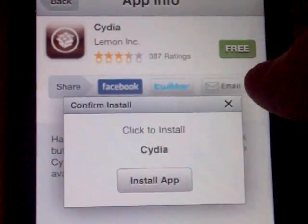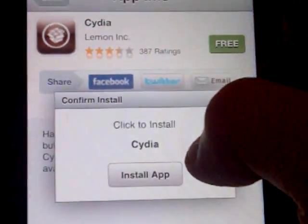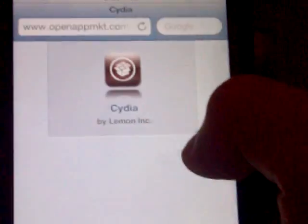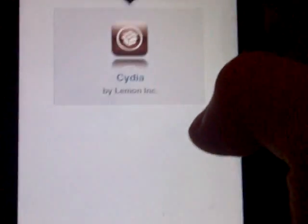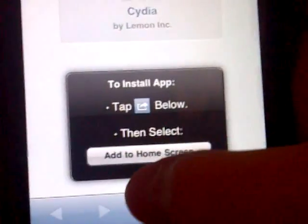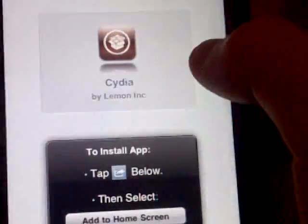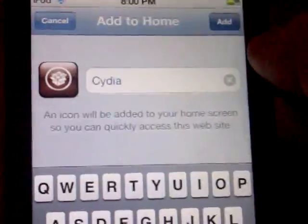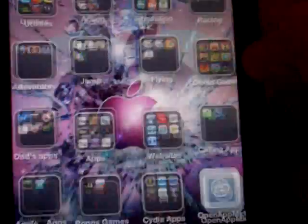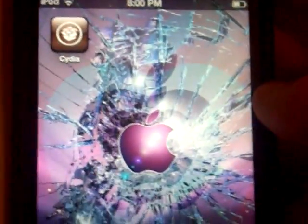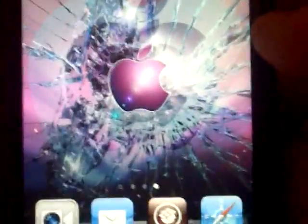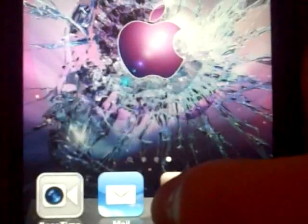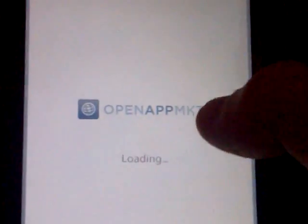What you do is you do lemon ink. See how it says that? So you press free install app, but I already have it. I'm just showing you. So you press this button again, add to home screen, then you add.